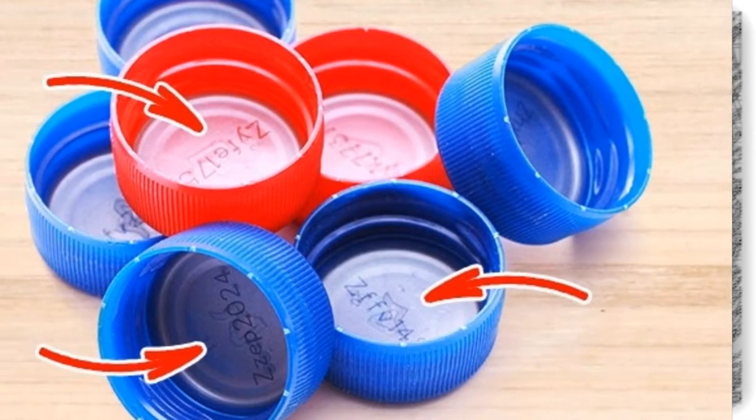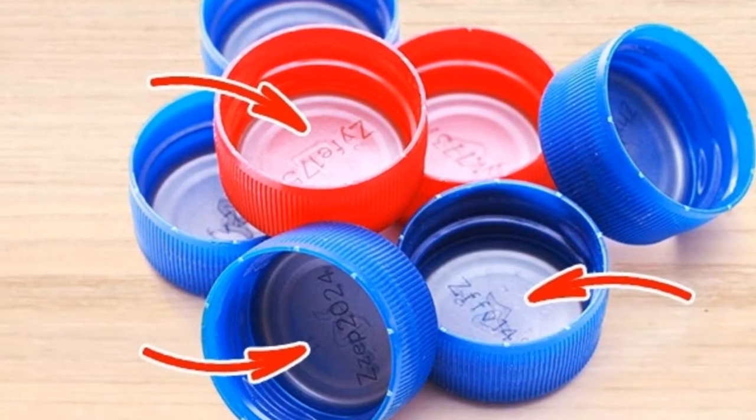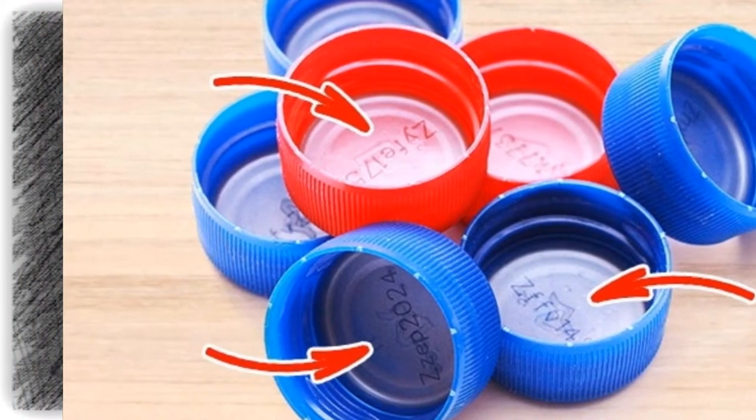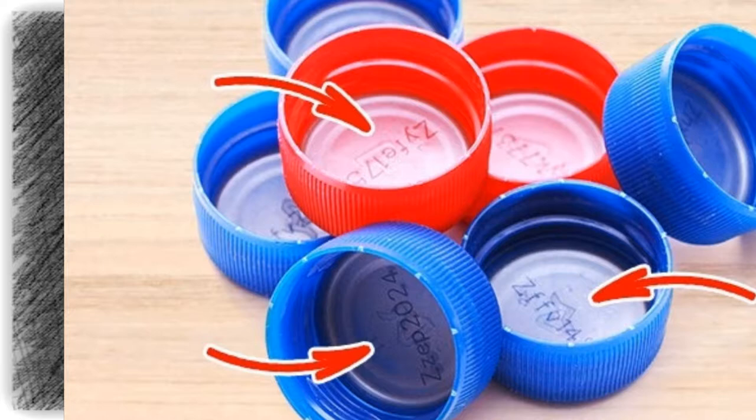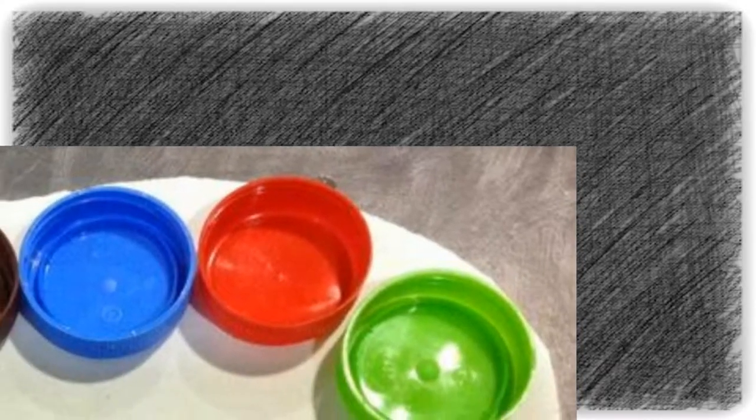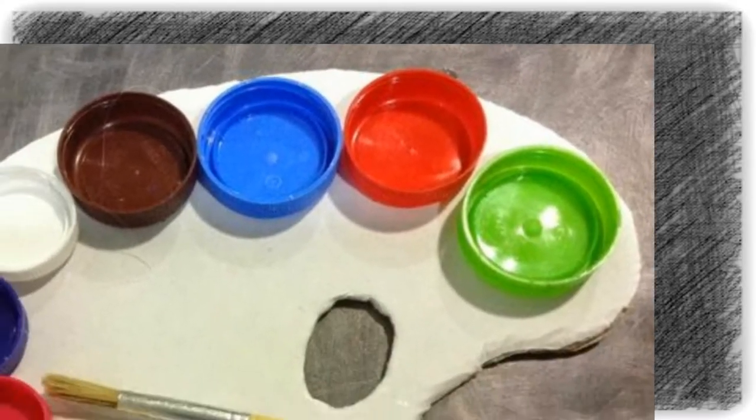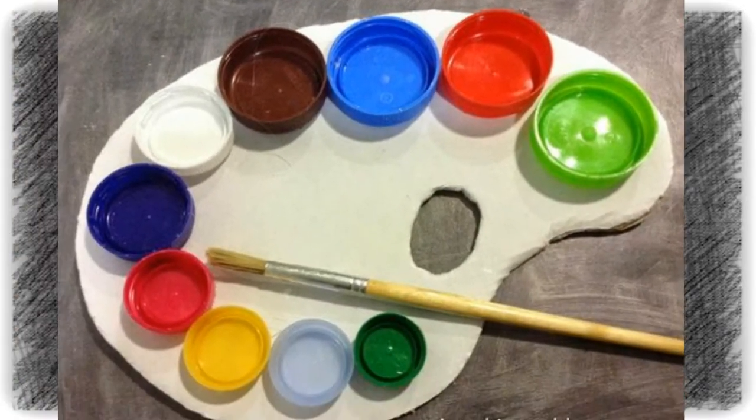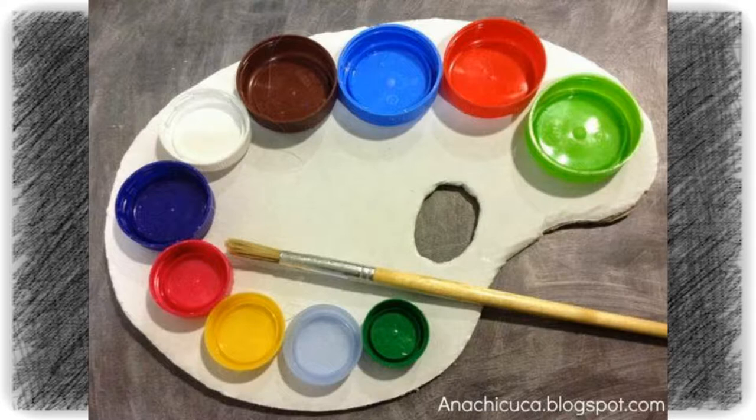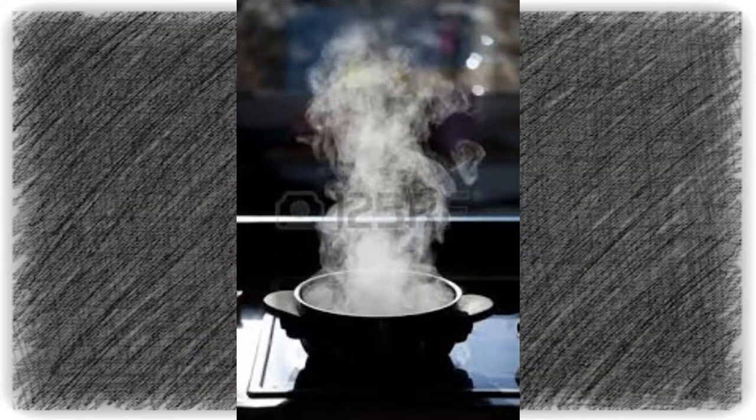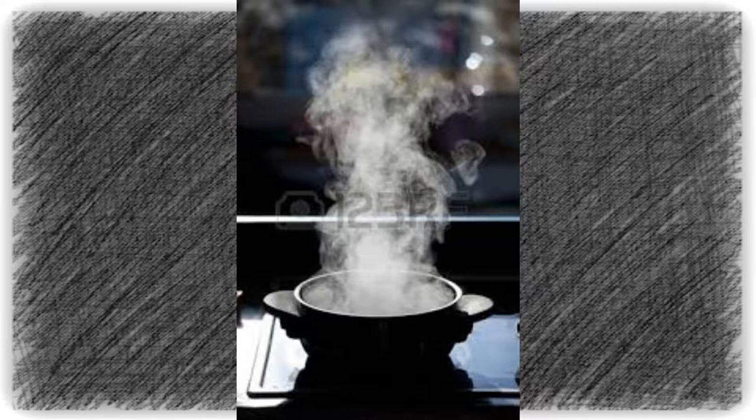The second one is tabs inside plastic bottle caps. They can be found in the bottle covers of carbonated drinks. Without them, the gases would simply evaporate.